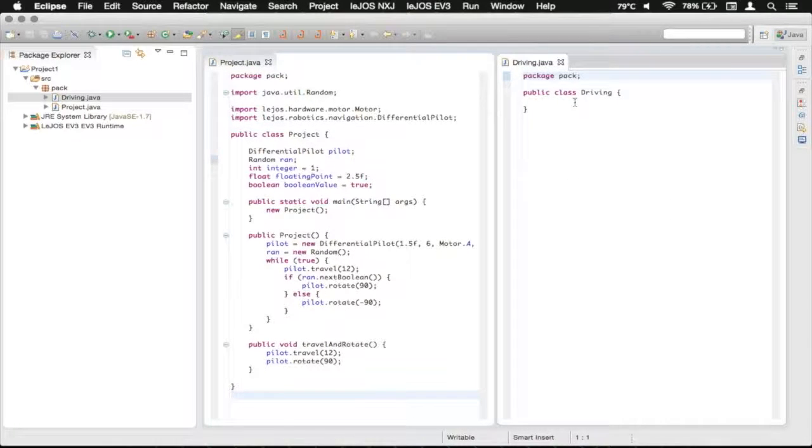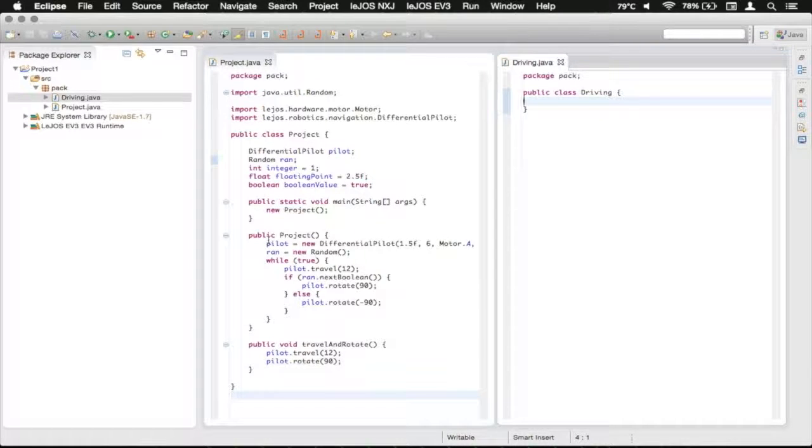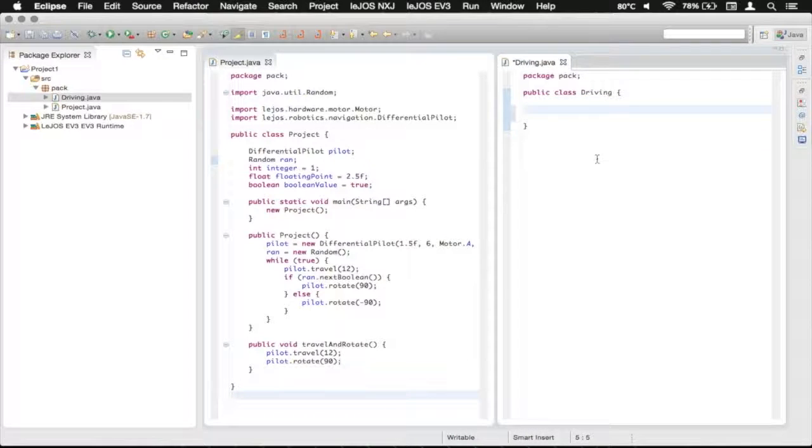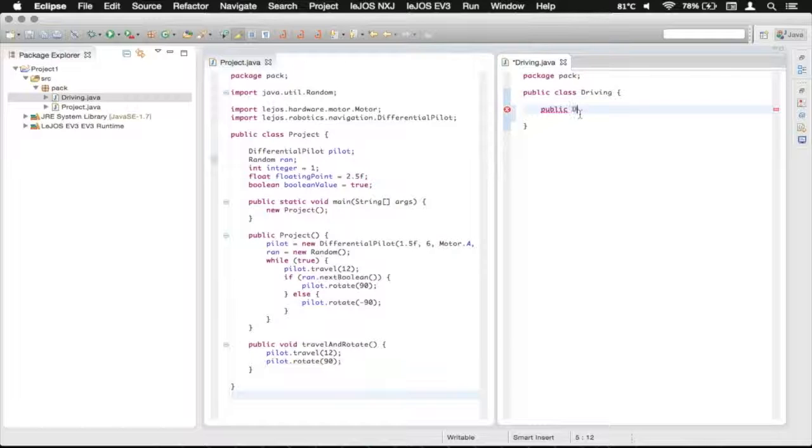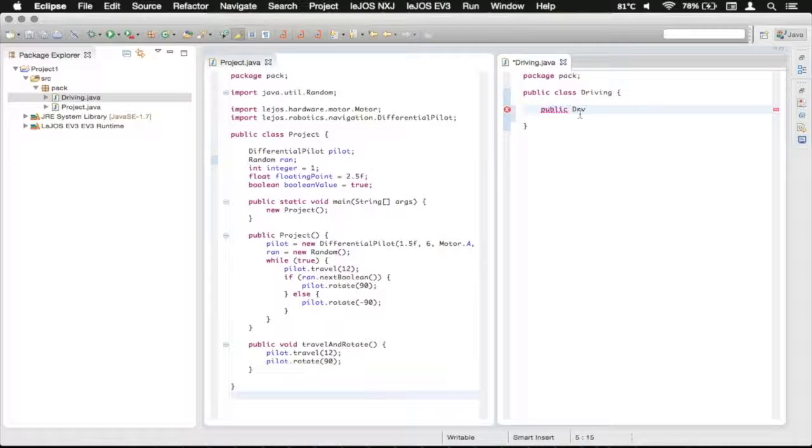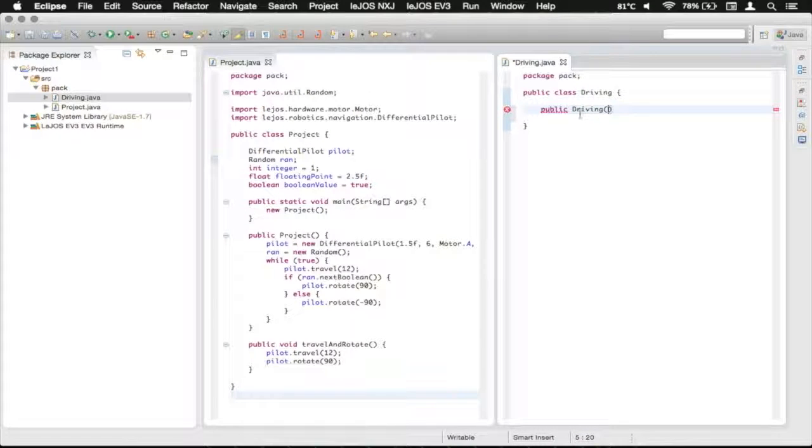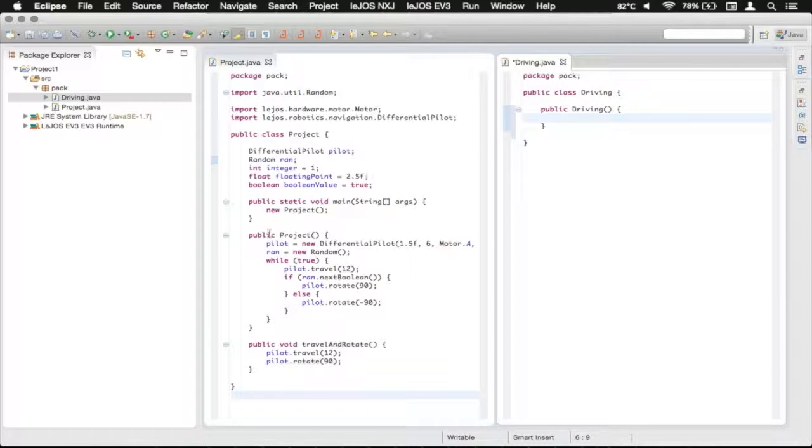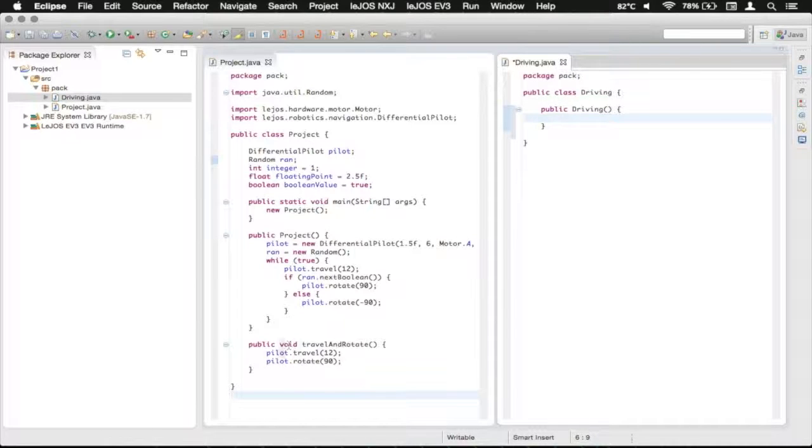So in here what we're going to do is make a constructor much like this. We're just going to type public and then as we call our class driving, I'm going to type driving just like that.